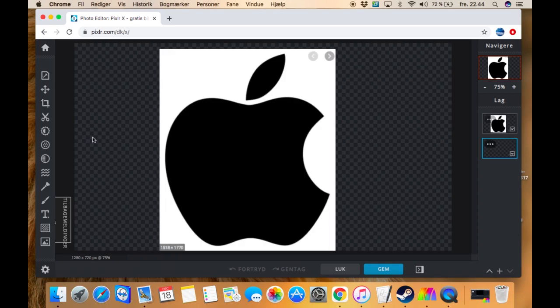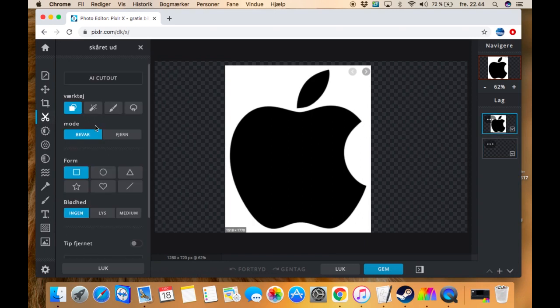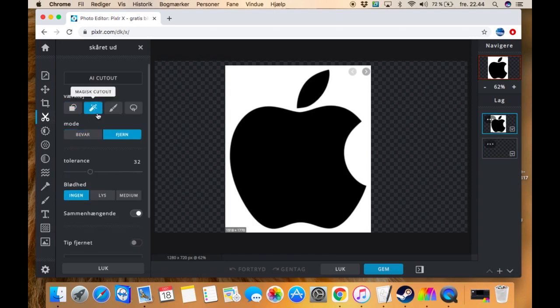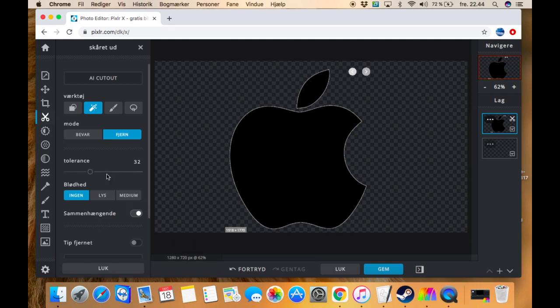But I want to cut out an Apple logo so what I need to do is press this scissors button on this one. There we go, and the magic cutout, and then just press down and then there you go. Then you cut it out.